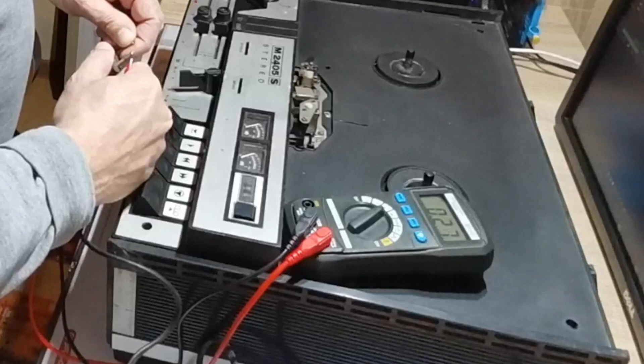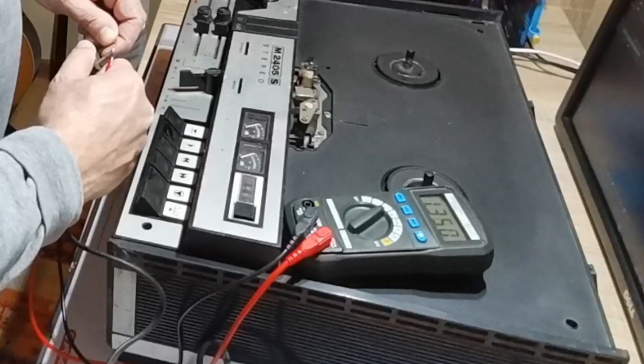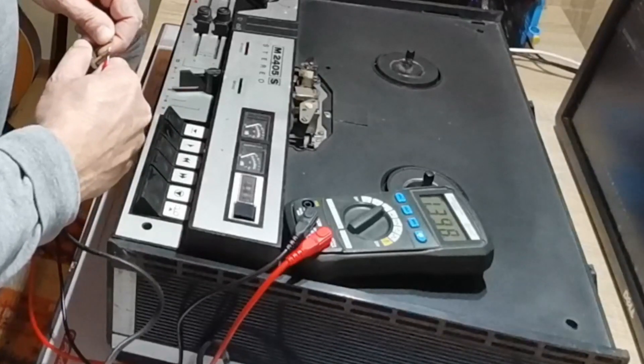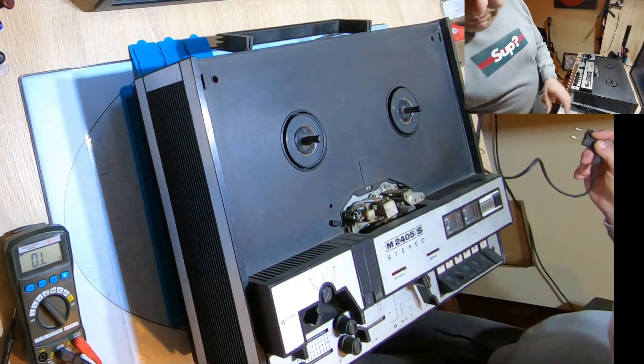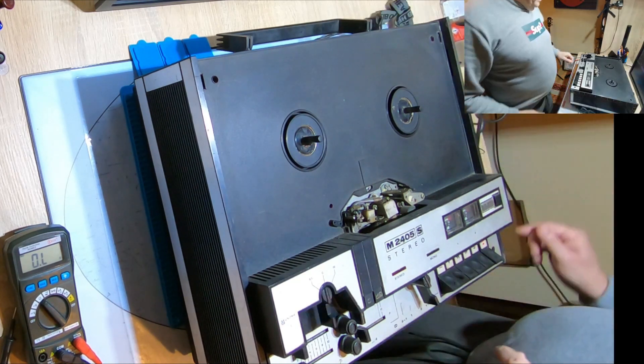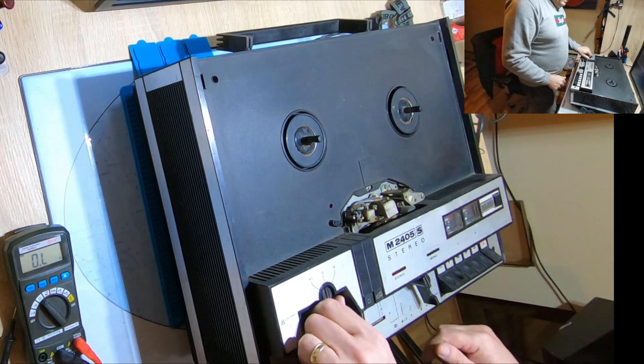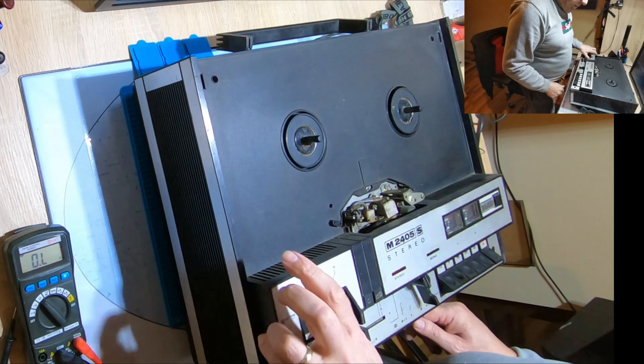Okay. Yeah, I got something there. 1.3 kilo ohms. Let's put it in the mains. And power on.